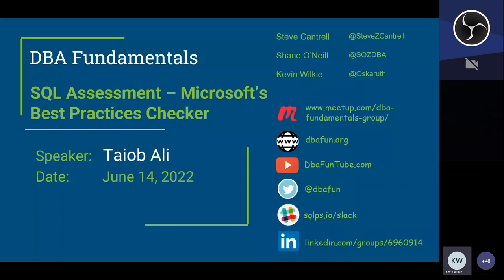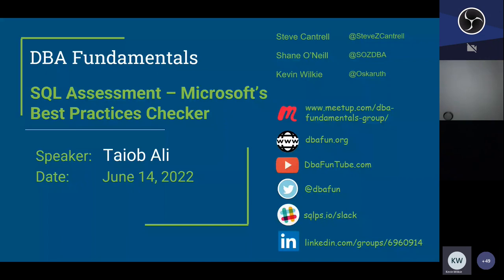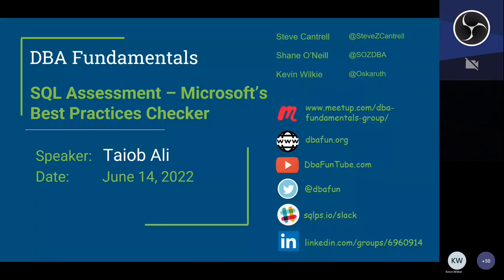At dbafund.org you'll see our upcoming presentations as well as all of our meeting archives with past presentations. Below that is what we call DBA FundTube — the most fun place on the internet for DBAs. You'll see all of our archives on YouTube, so please make sure to like and subscribe so you'll know when upcoming presentations are posted. Below that you'll find us on Twitter, Slack, and LinkedIn.